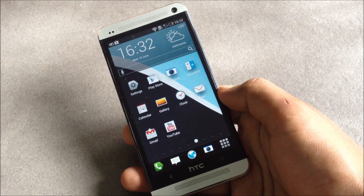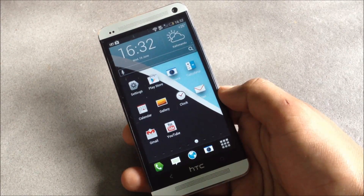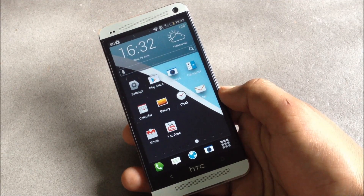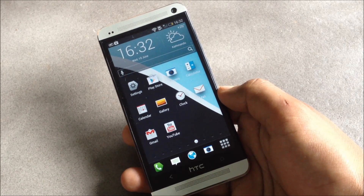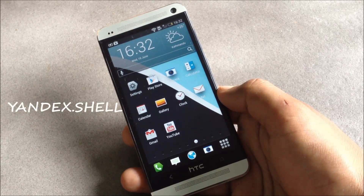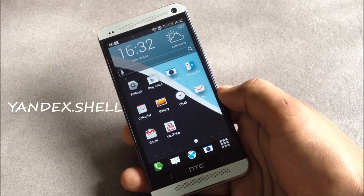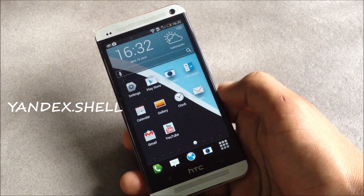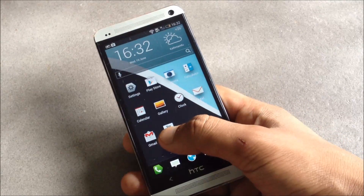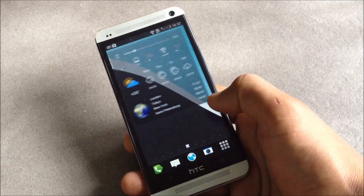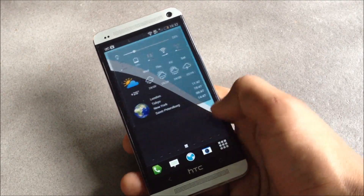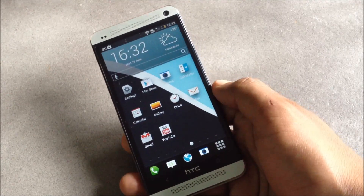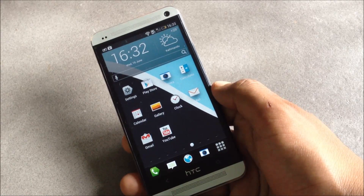Hey guys, in this video I'm gonna show you five new awesome Android launchers. First we have the Yandex Cell Launcher. It's a simple launcher with a minimal design.